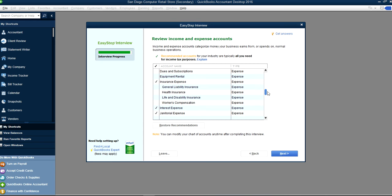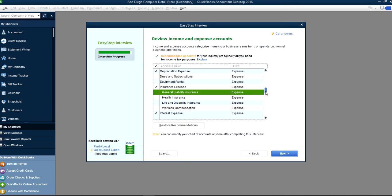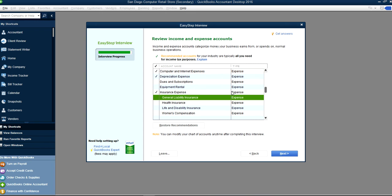If you need something, you can just check it here — like liability insurance. It's always better to keep your chart of accounts shorter rather than making a long list, because a long list makes it hard to reconcile and leads to miscategorized expenses. Only keep the accounts you need.